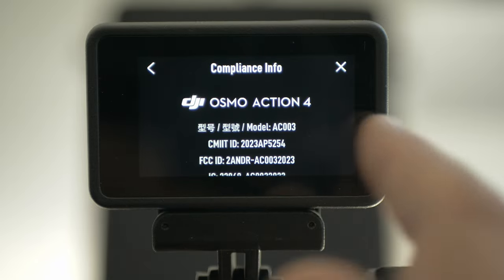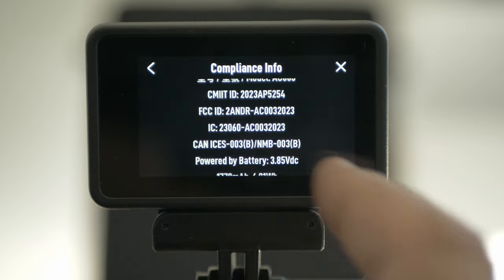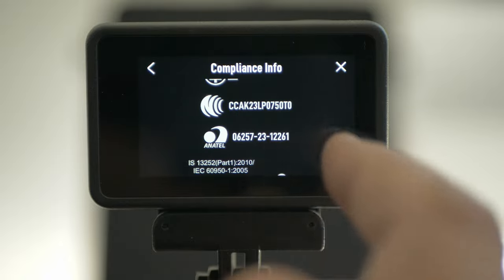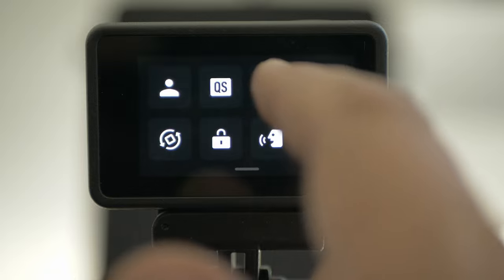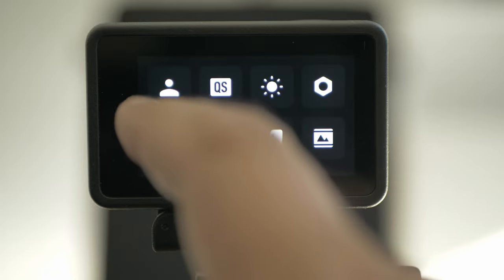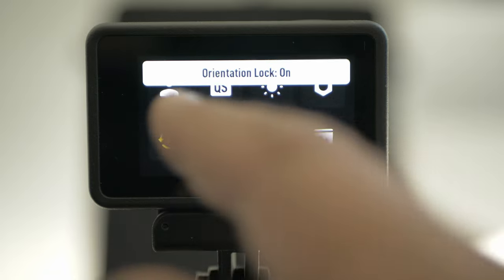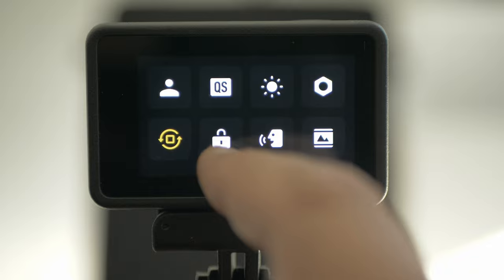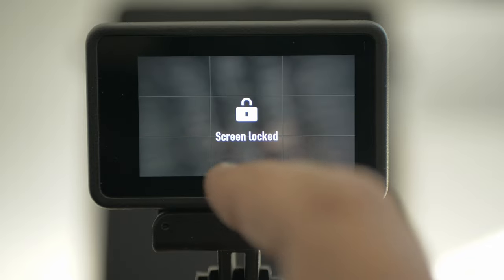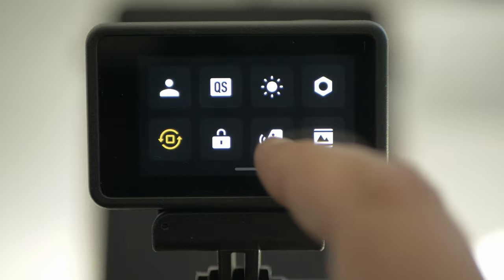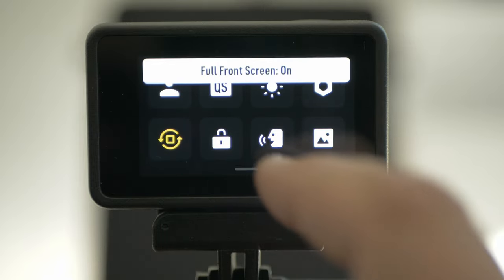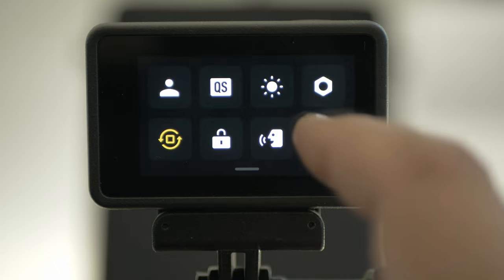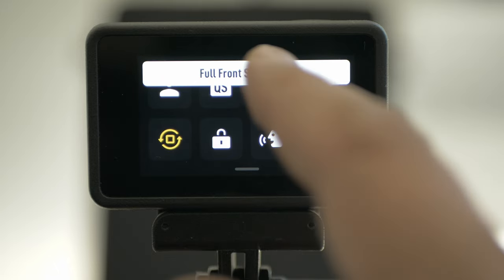Compliance info — a lot of info about your camera. This one is orientation lock — I have it on, so it will always stay the right direction. And here you can lock your screen. Swipe up to unlock, enable for voice commands.